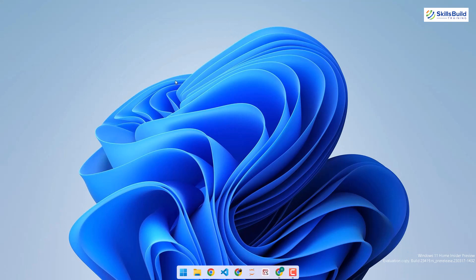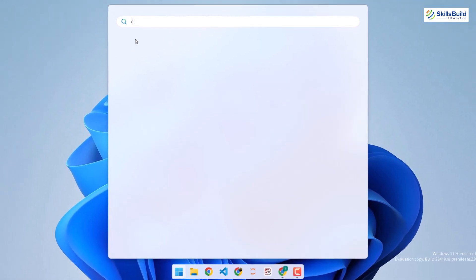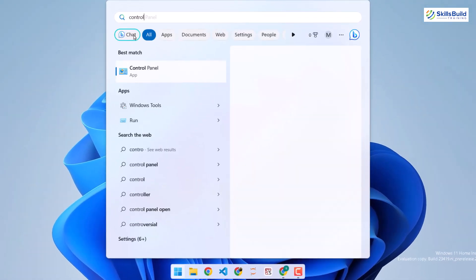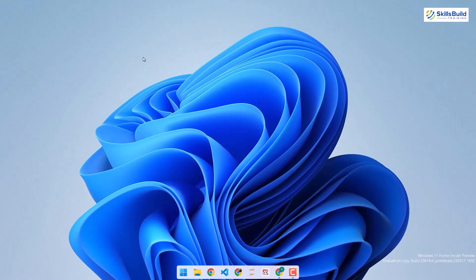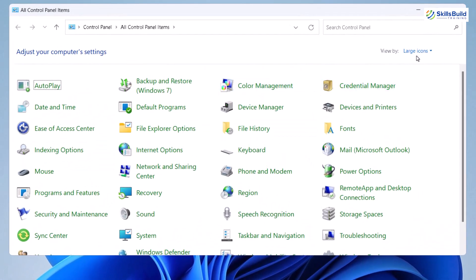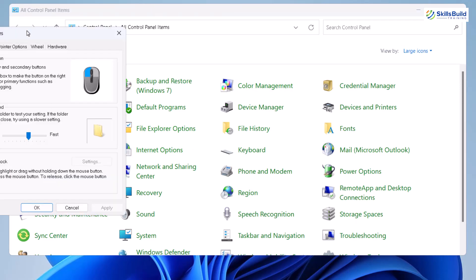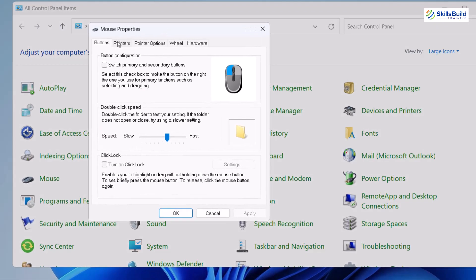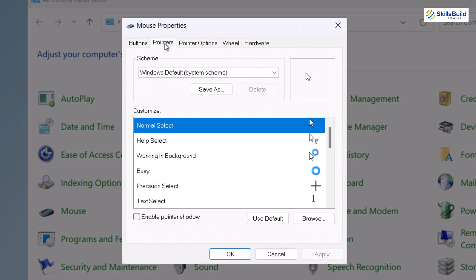Now the next thing is the mouse cursor. You can download third-party applications for a different cursor, but I'll show you the built-in way. Open your Control Panel — search for it and open it. Make sure to view by large icons and you will see mouse in here. Click on it and it opens a small window. Go to the pointers option and you'll see all available pointers.